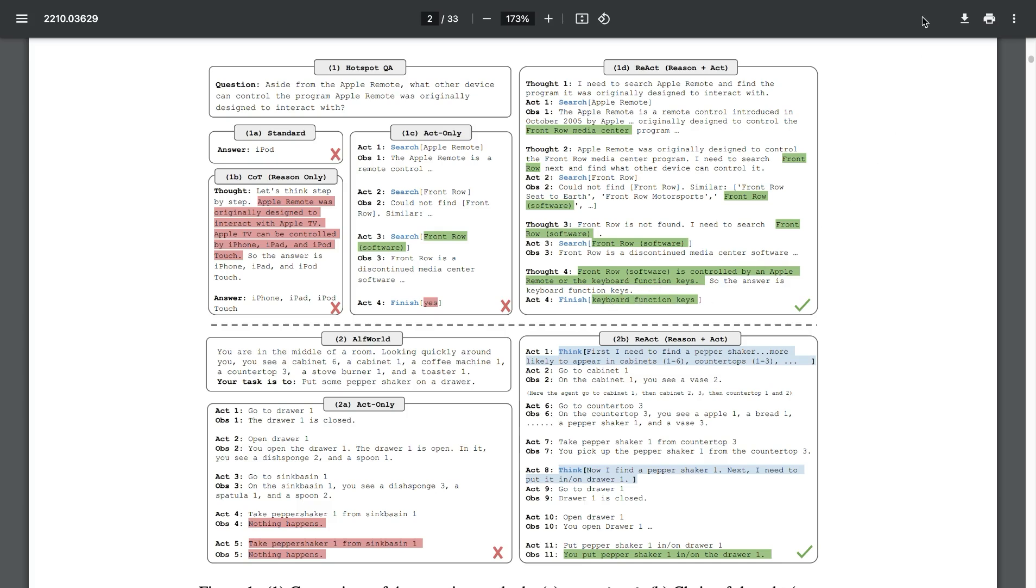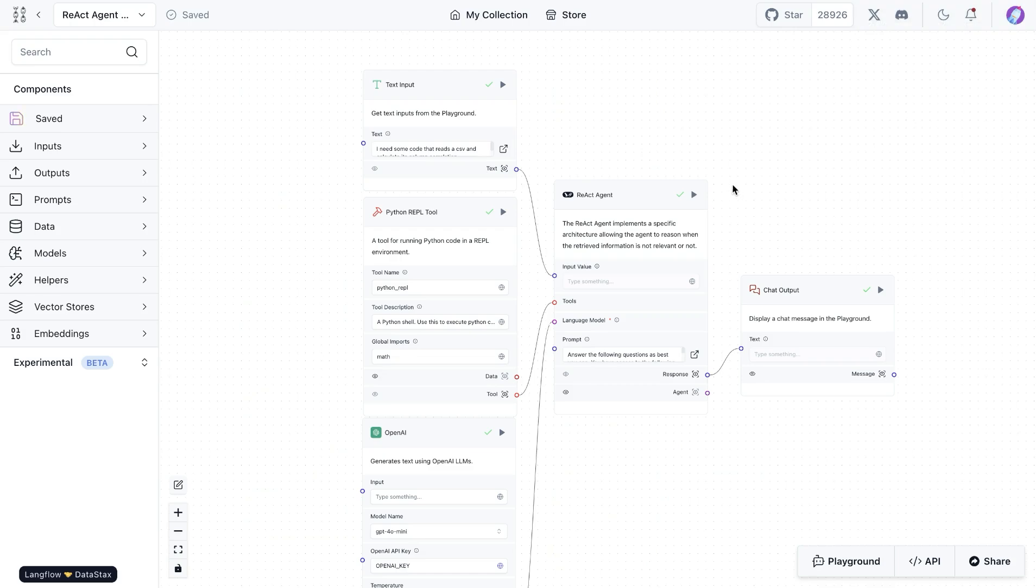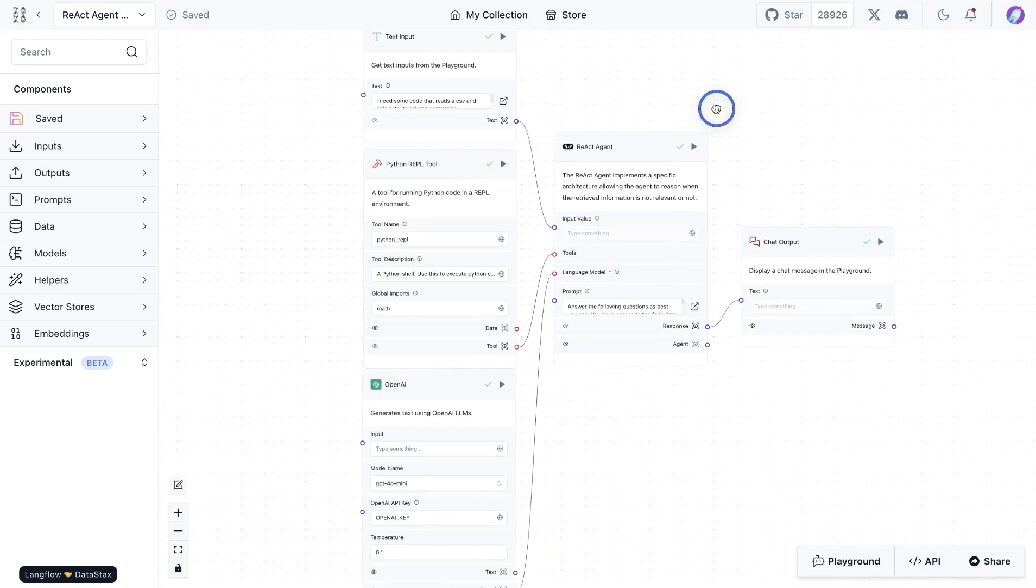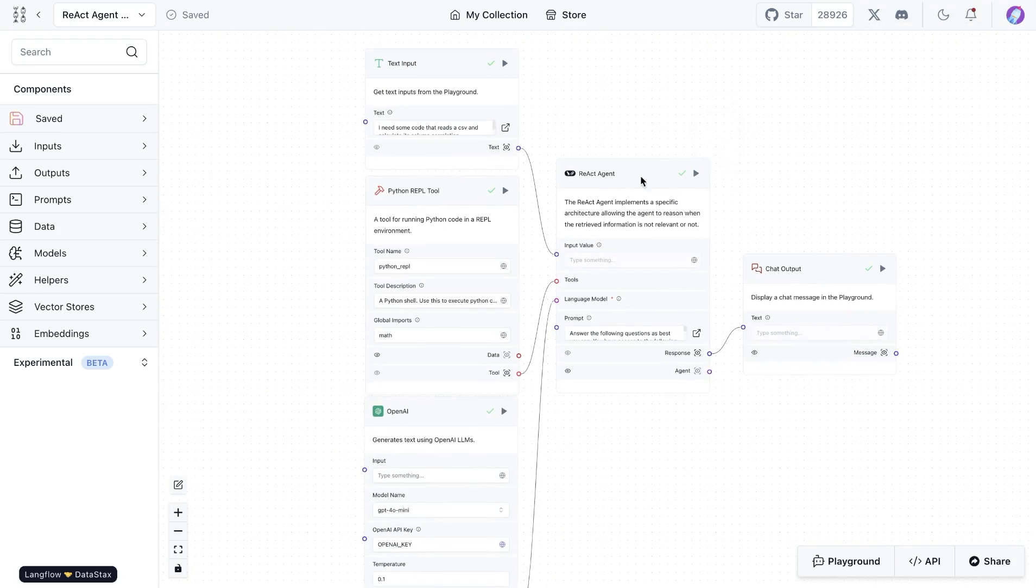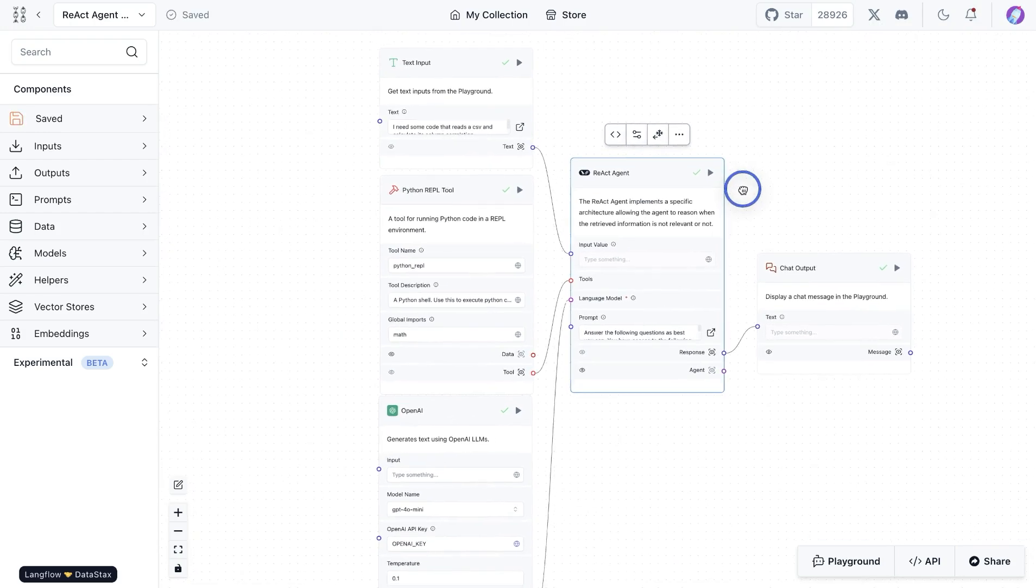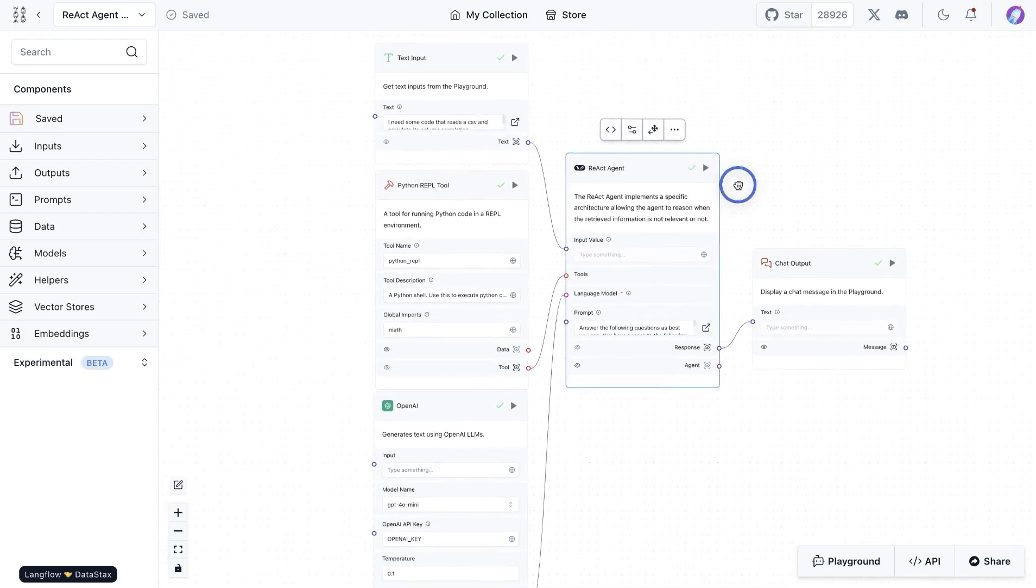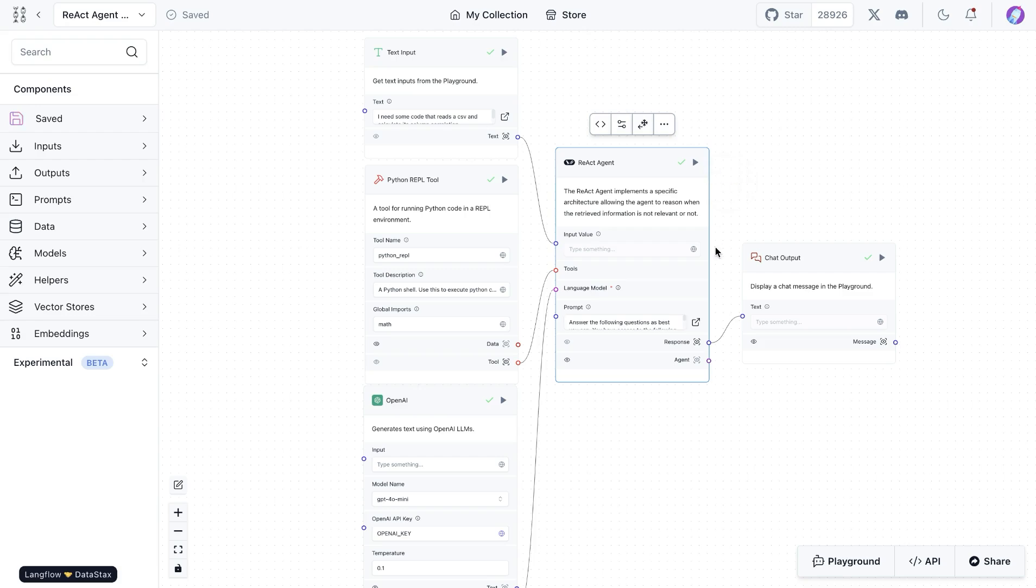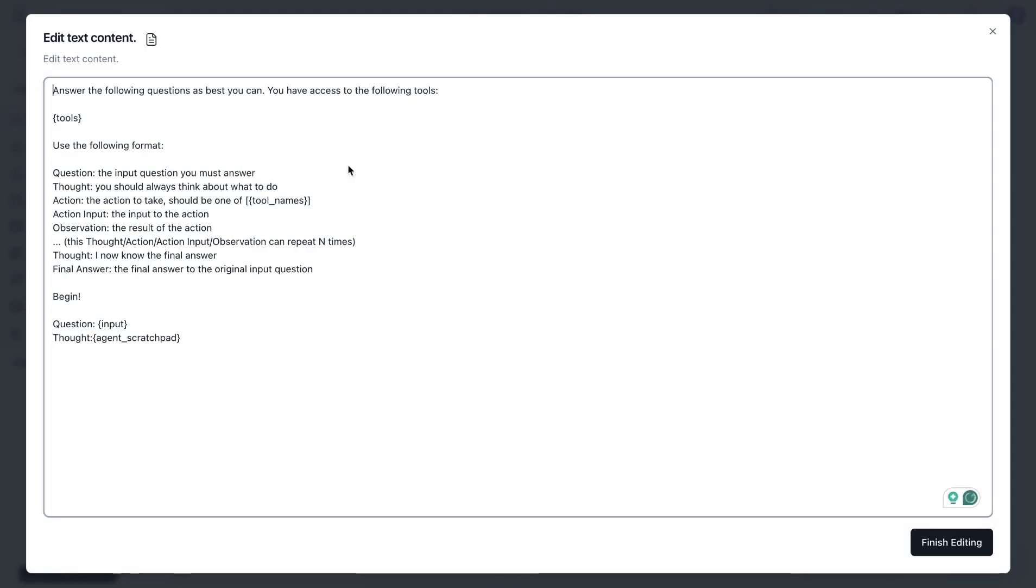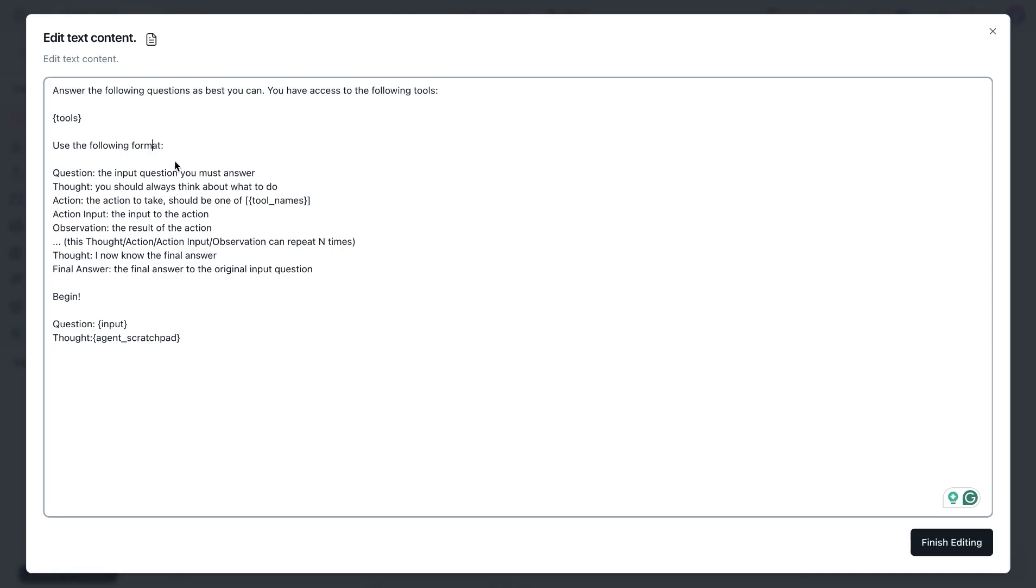And this is something we can easily implement in Langflow. So we have this React agent component that one could use from the store, or one could easily build one of these. And the prompt that we use is from the paper where we are providing the list of tools to the agent and also saying that the format to think is along these lines, where we take the question, have the thought process and take action using the tool and go through this process of reasoning, then acting, and then provide the final answer.